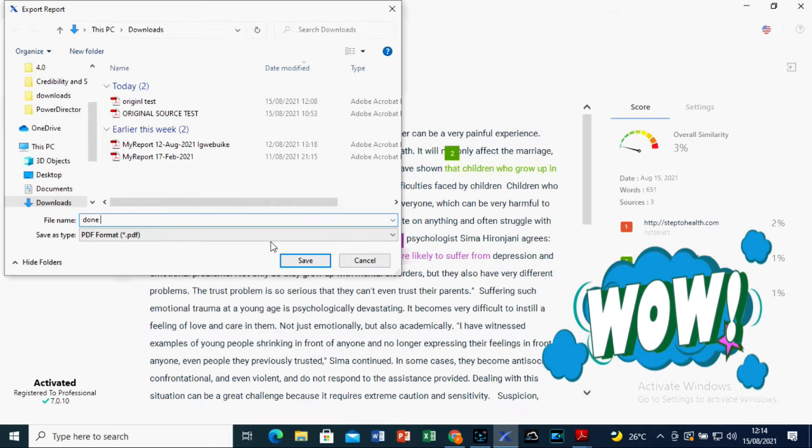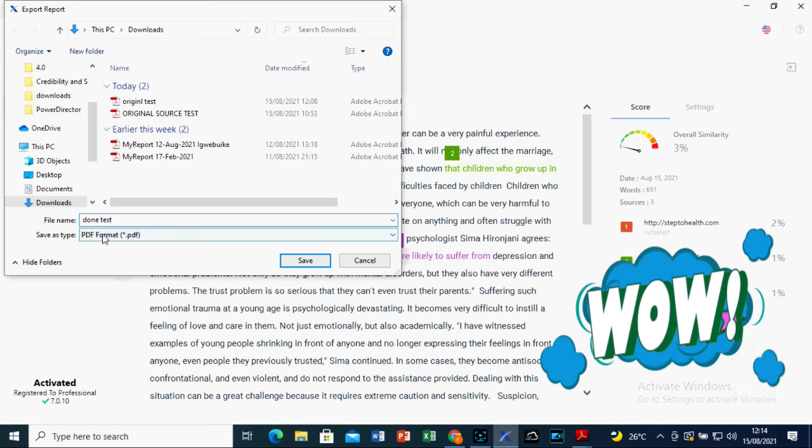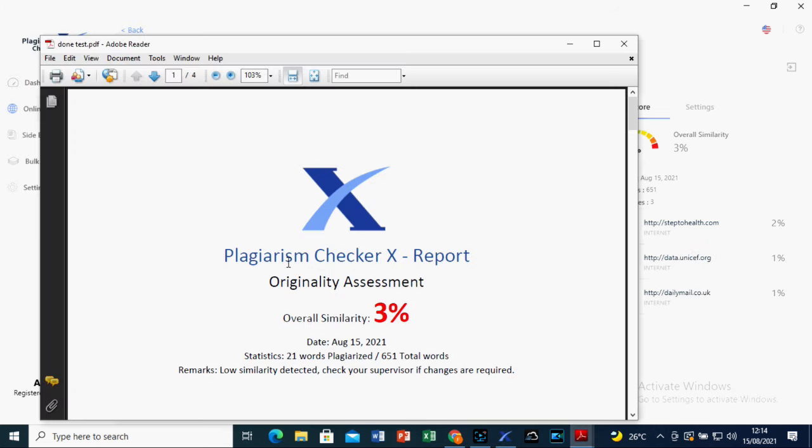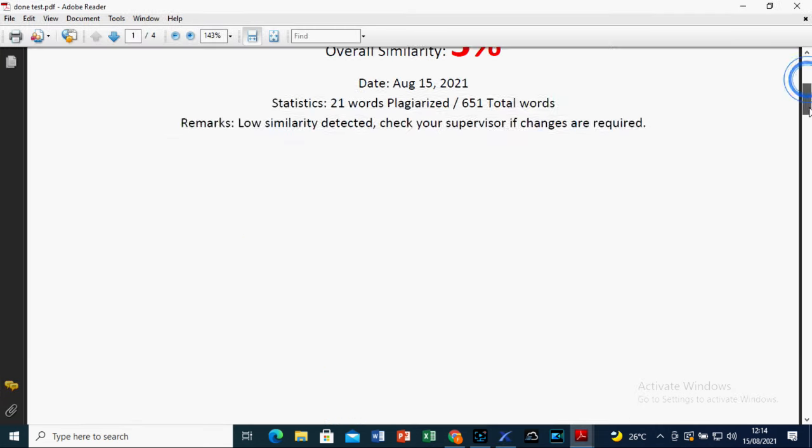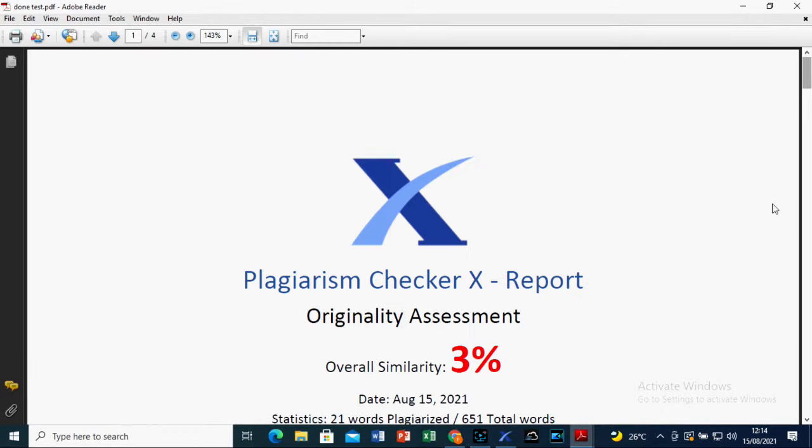Wow! The similarity level is now 3%. Awesome right? But don't forget to edit the work to make sure it is perfect.